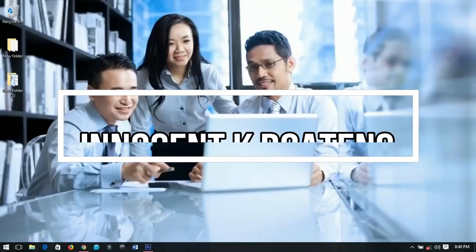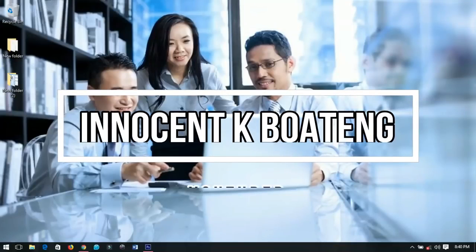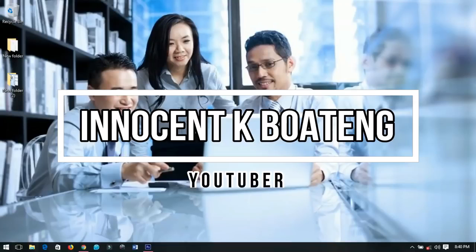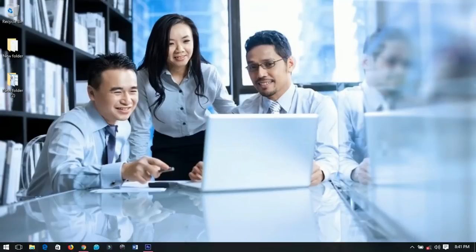2017 is coming to an end and sooner than later we're going to face 2018, so in this video I decided to share with you how to design a cool 2018 calendar for yourself using Photoshop.